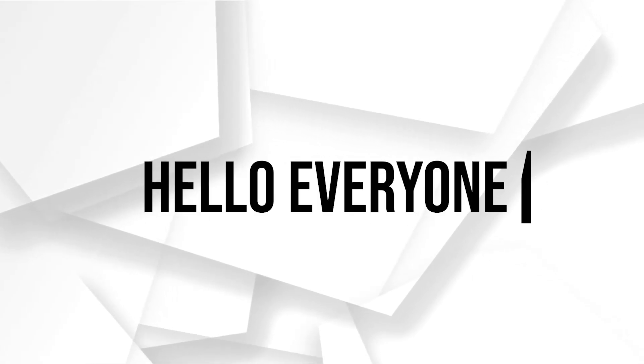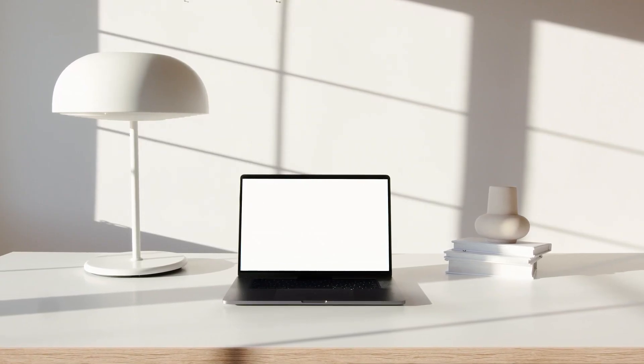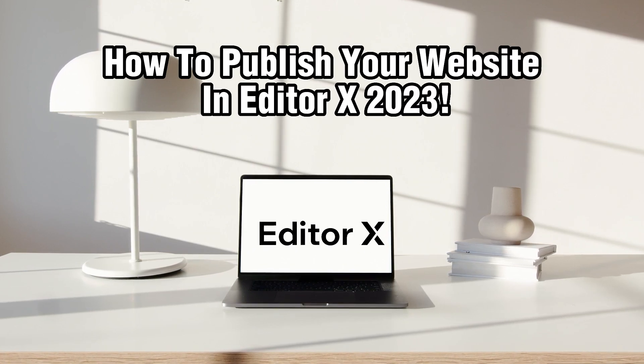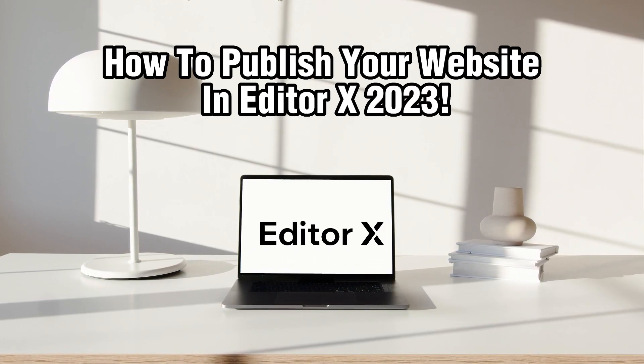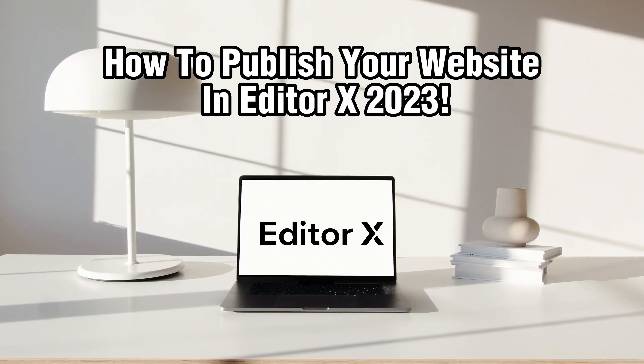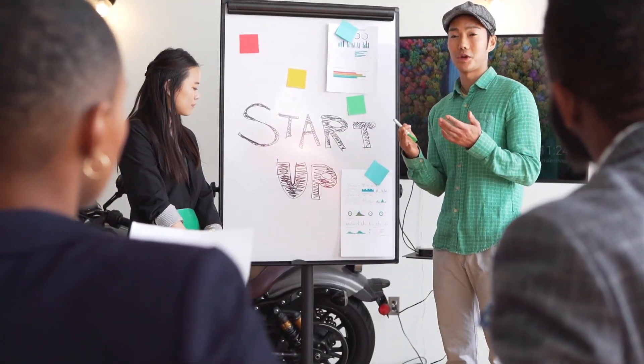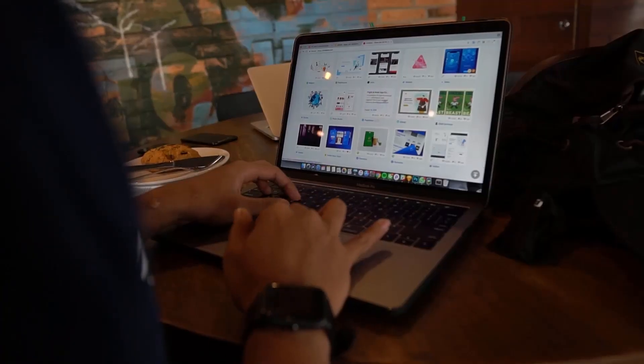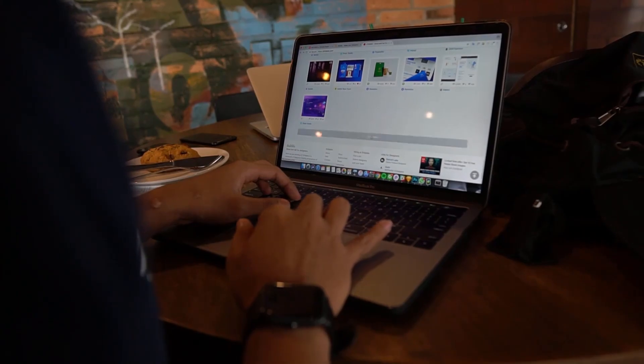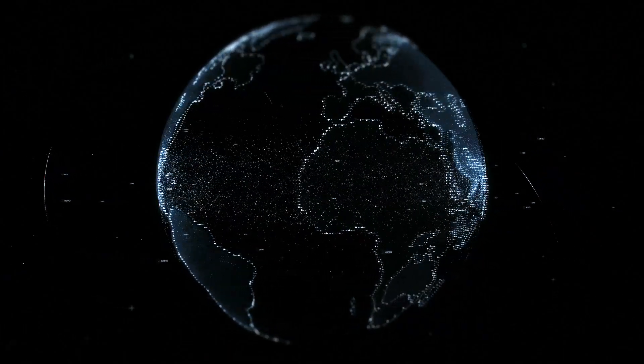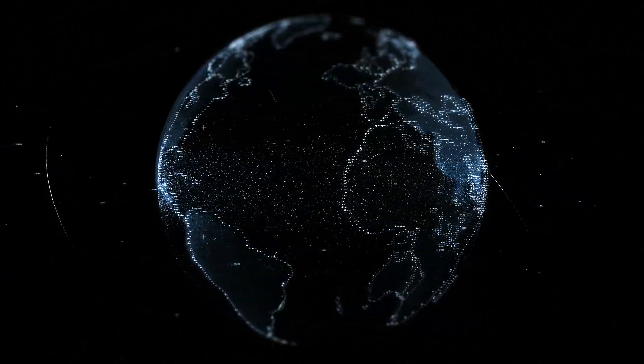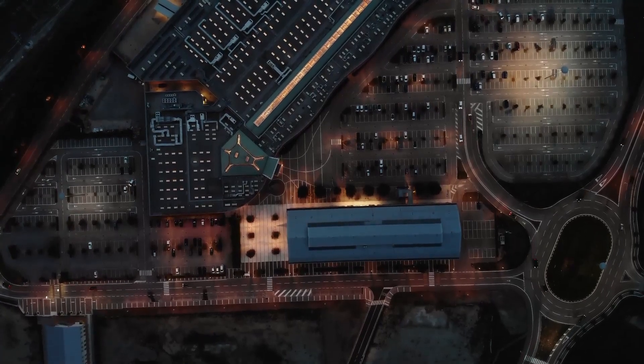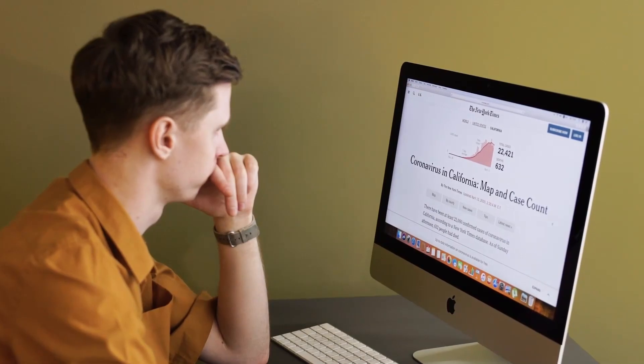Hello everyone and welcome back to our channel. In today's video, I'll be showing you how to publish your website in EditorX in 2023. EditorX is a powerful website design and development platform that allows you to create and customize professional websites. In this tutorial, we'll guide you through the process of publishing your website so it can be accessed by visitors on the internet. So let's get started.